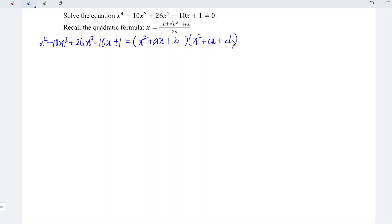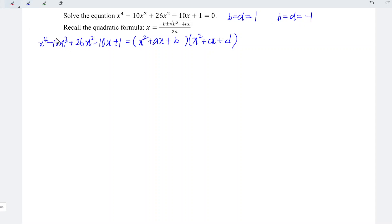From here we can see that the constant on the left hand side is positive 1, so b times d must equal positive 1. We have two possibilities: b = d = 1, or b = d = -1. However, if we compare the coefficients of the second and fourth terms, they are exactly the same, so taking negative values would result in the opposite sign, which is wrong. Therefore we take b = d = 1.